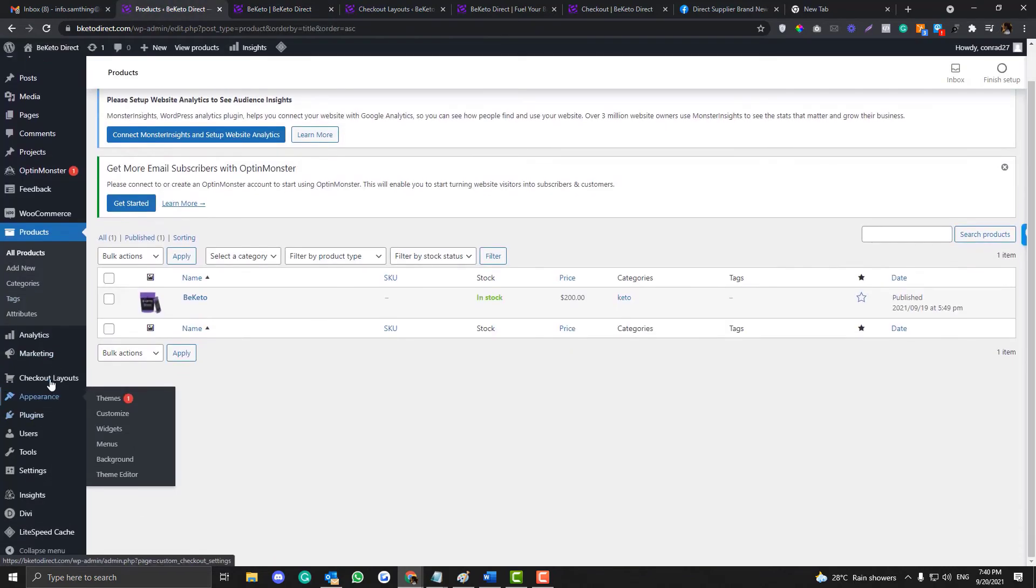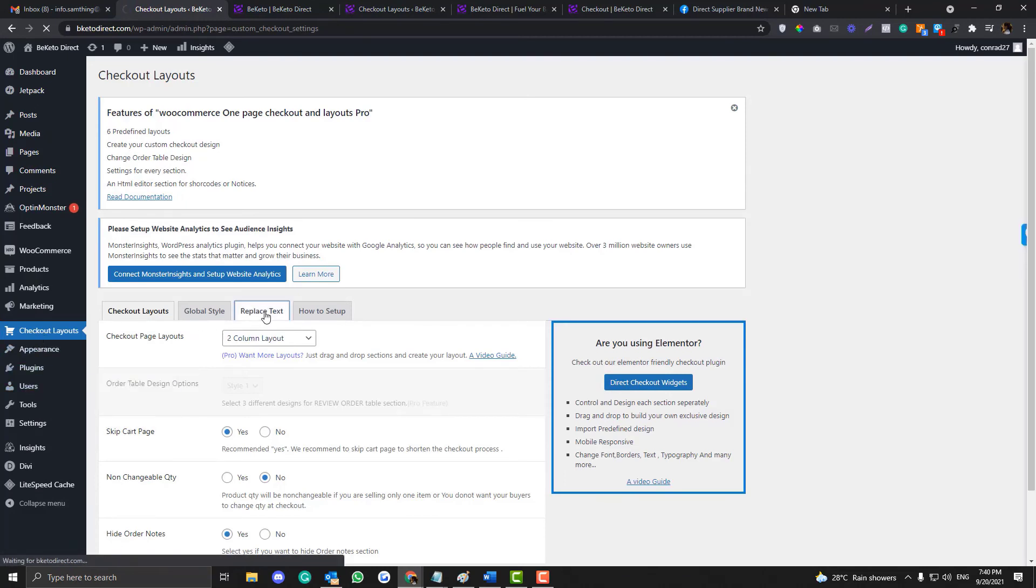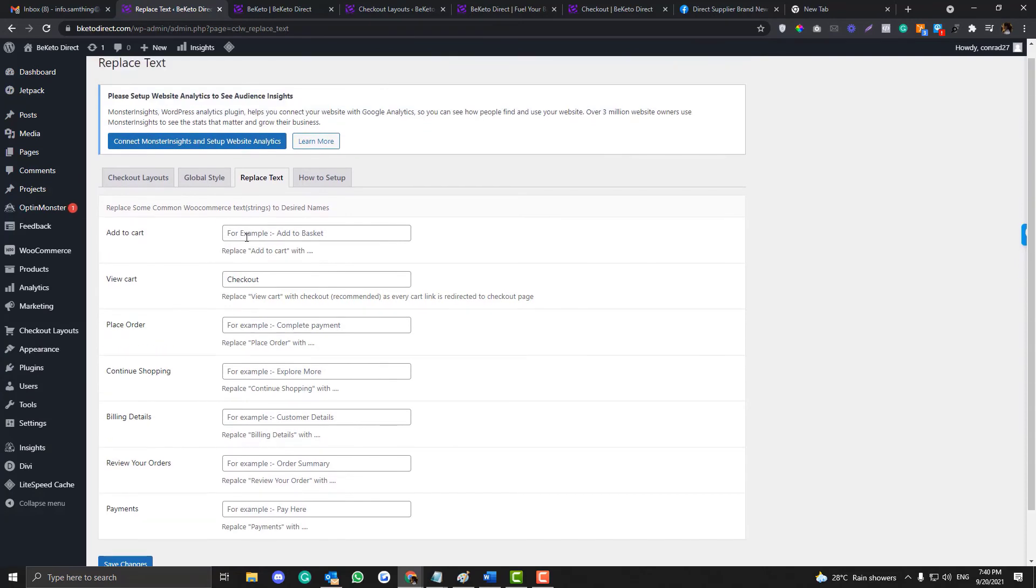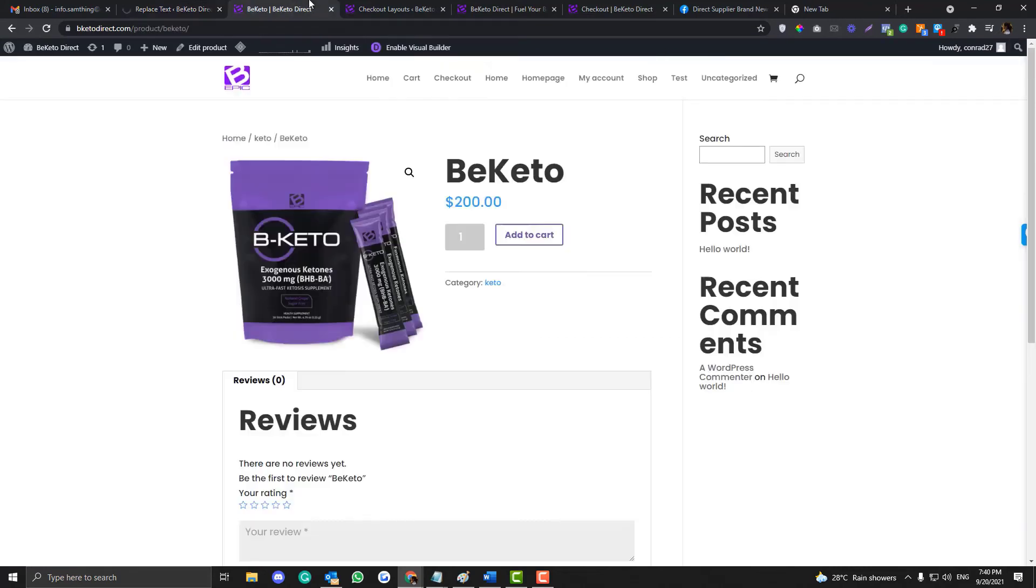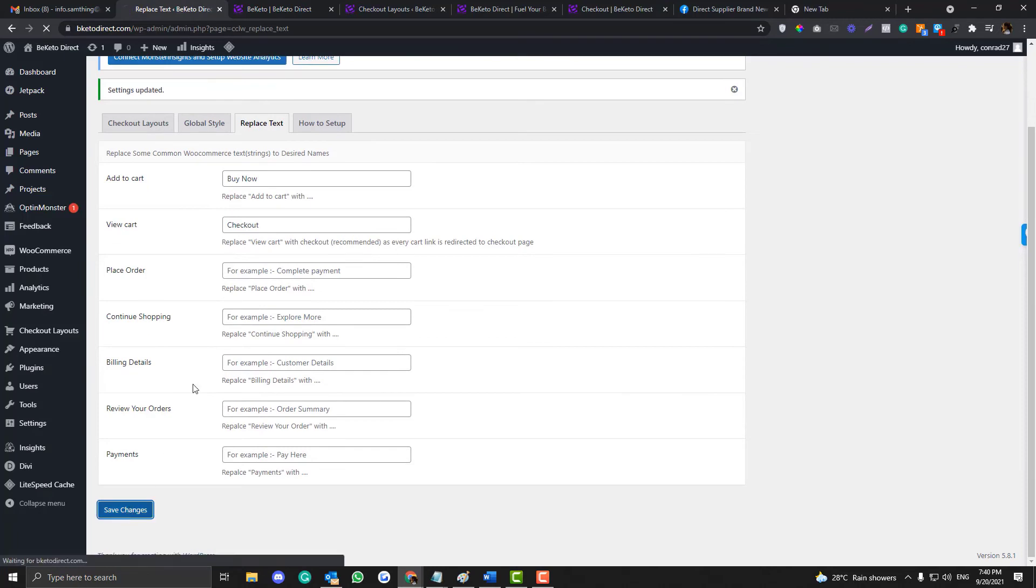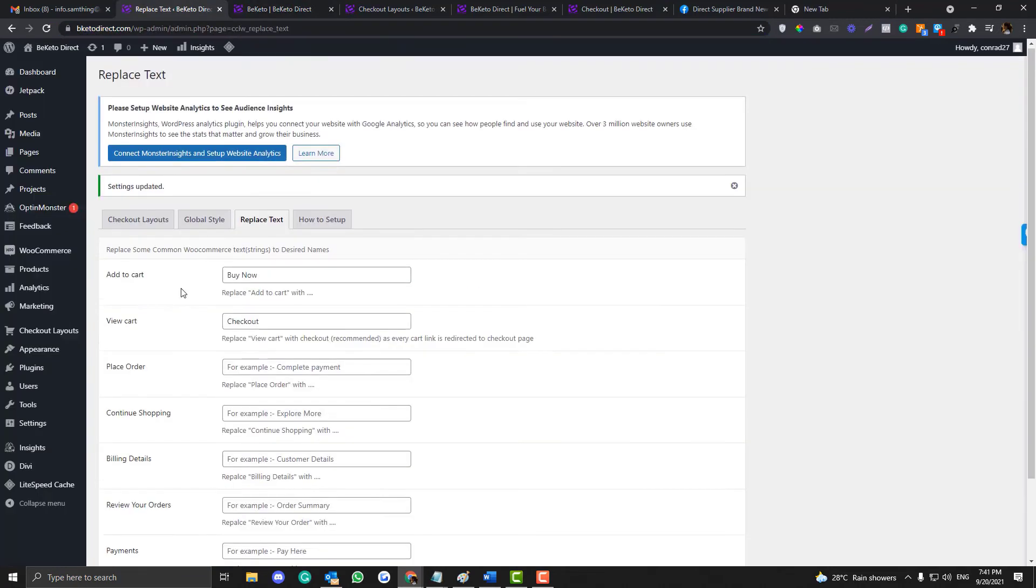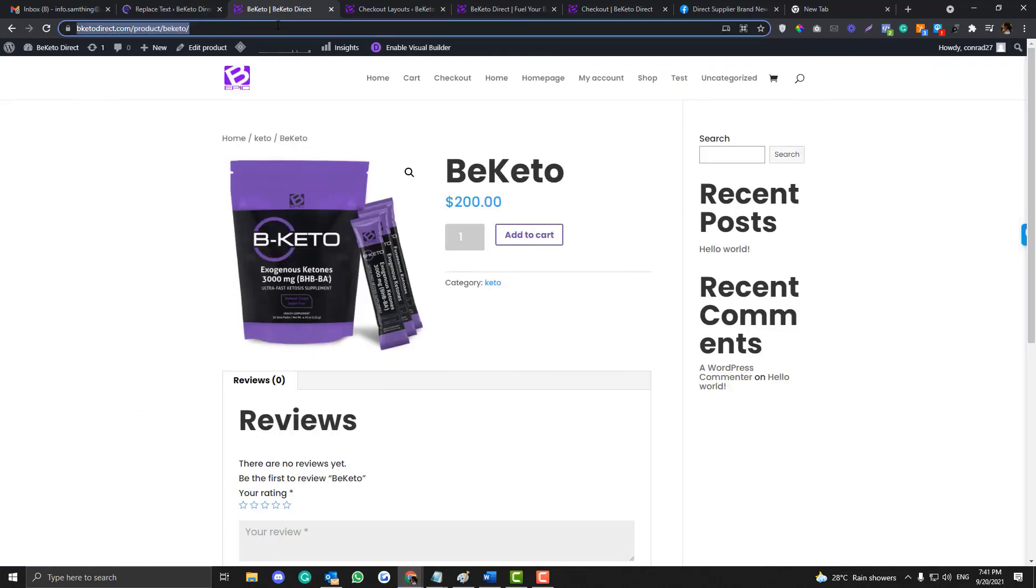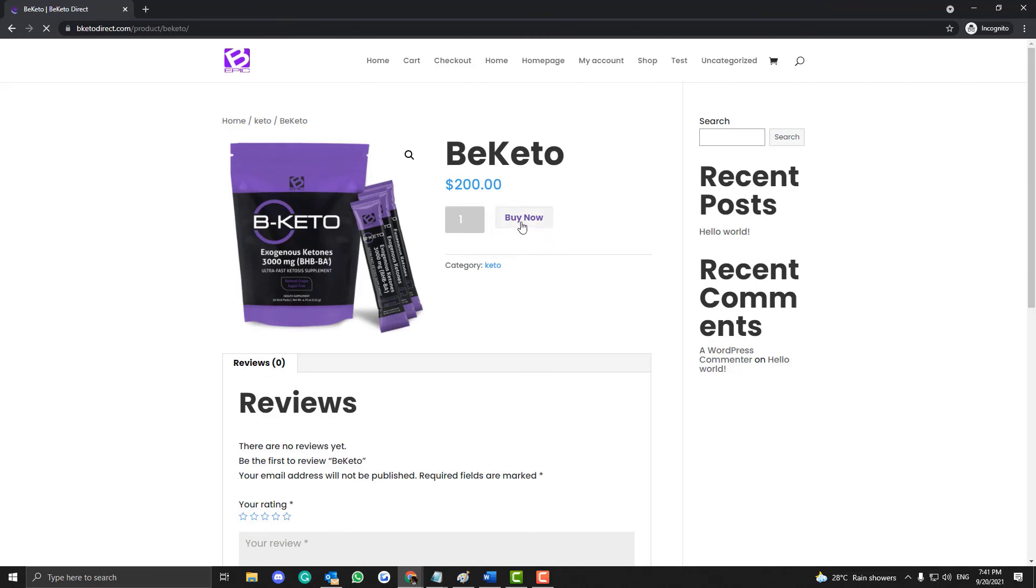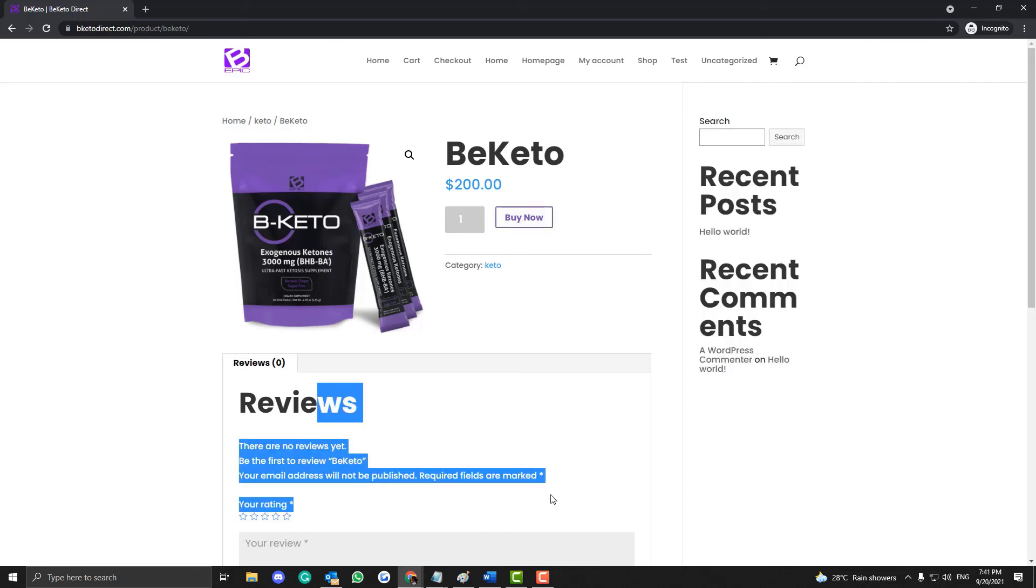So that can be done via jQuery, but since we already installed this checkout layout, you can also do that by going to the checkout replace. And then under the part here that's called add to cart, you can put in buy now. So save and if you refresh that one, it was replaced to the buy now.